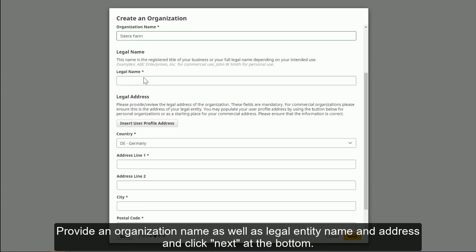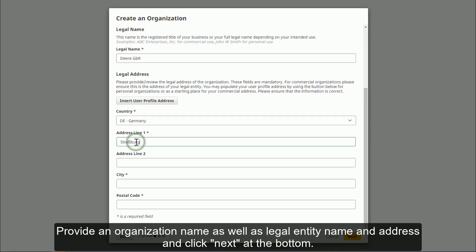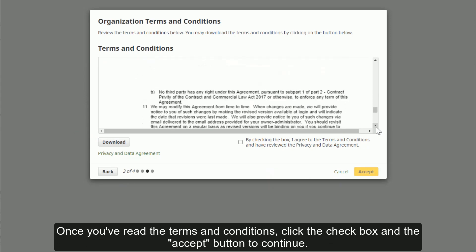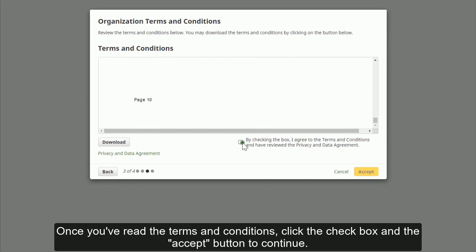Provide an organization name as well as legal entity name and address. In the next step, you'll have the opportunity to review and accept the organization terms and conditions. If you'd like, you can download a copy to your computer. Once you've reached the Terms and Conditions, click the checkbox and the Accept button to continue.